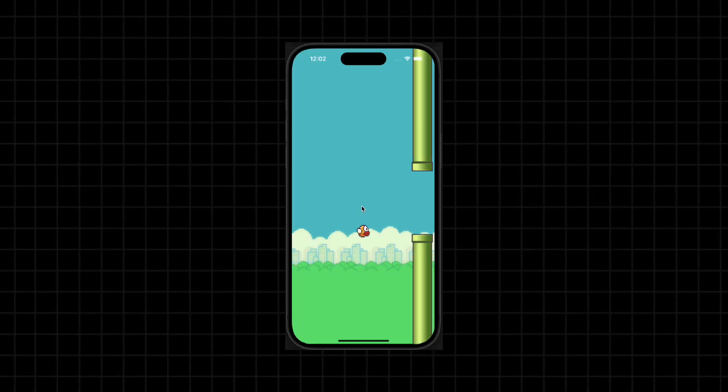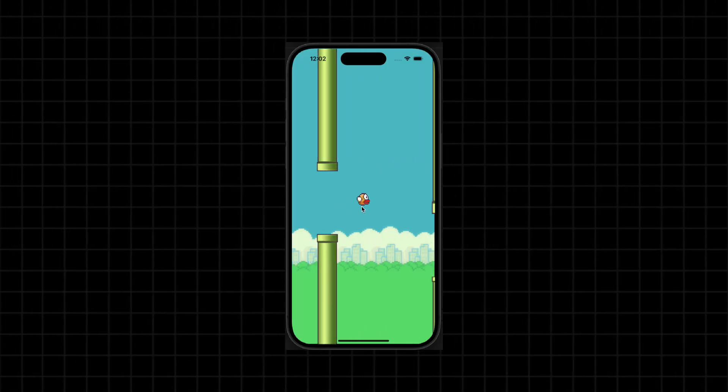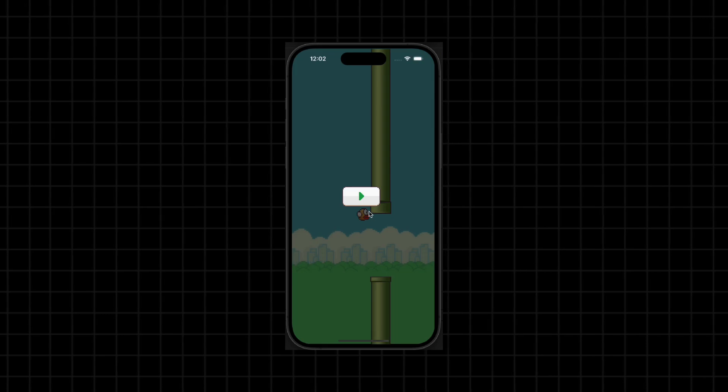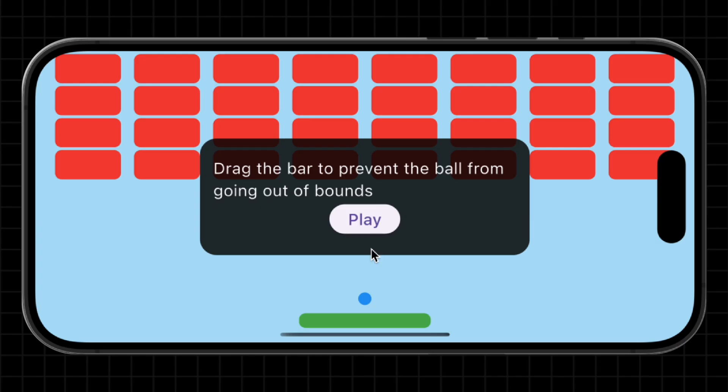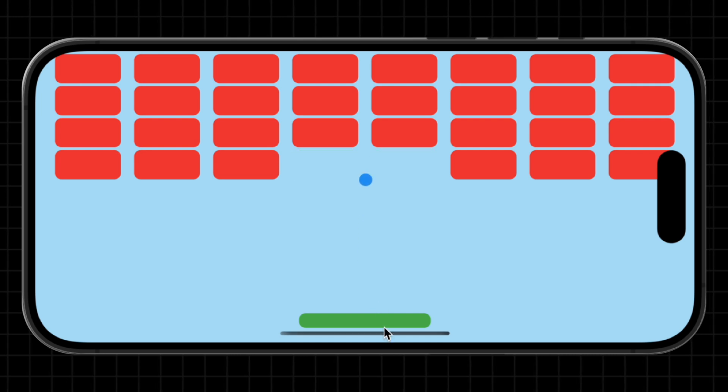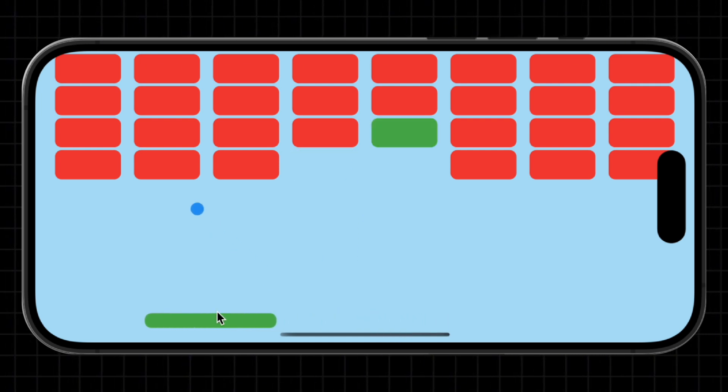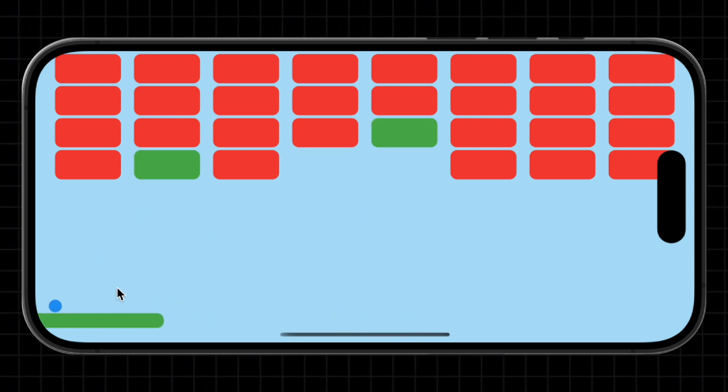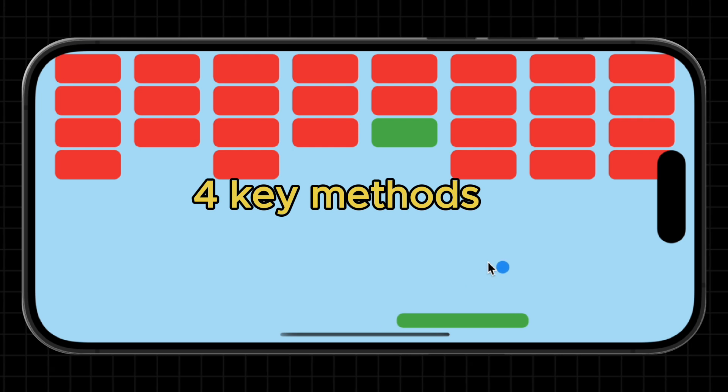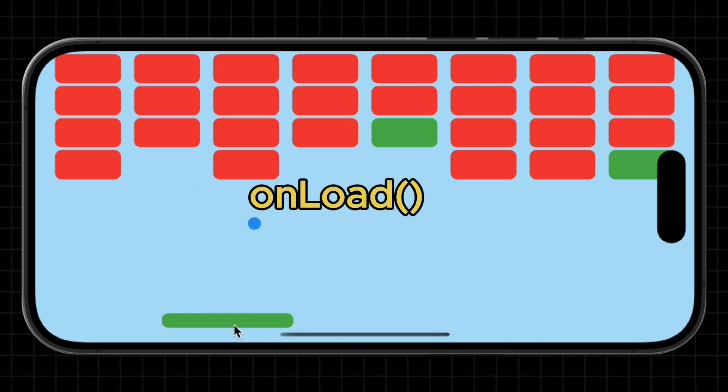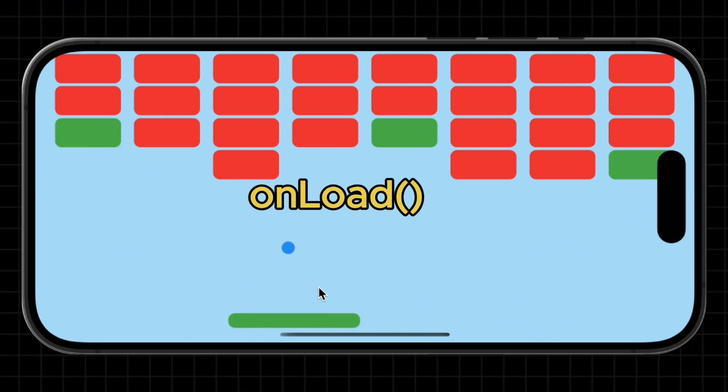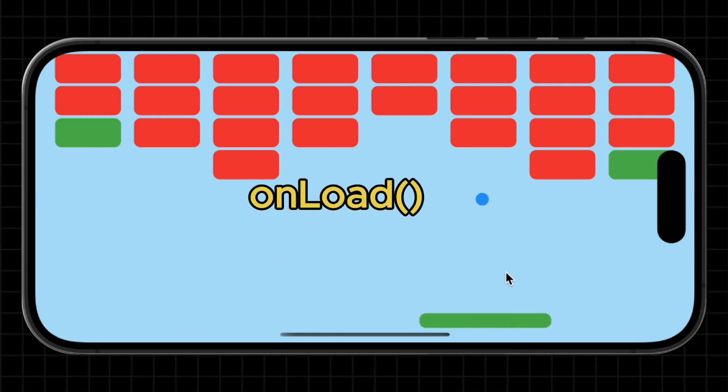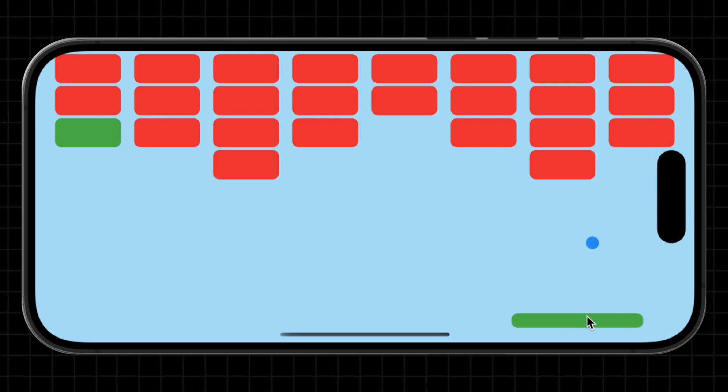But before we dive into using them, we need to talk about something even more important. The game loop. This is what makes your game feel alive. It is the engine that is constantly updating and re-drawing everything on the screen. Flame automatically calls four key methods on your components.